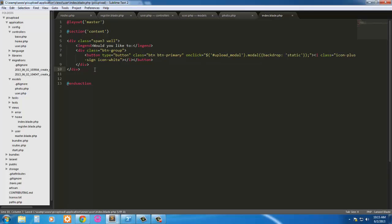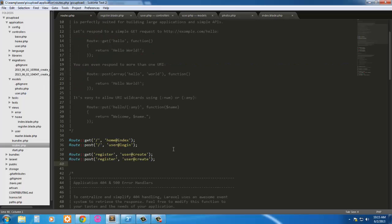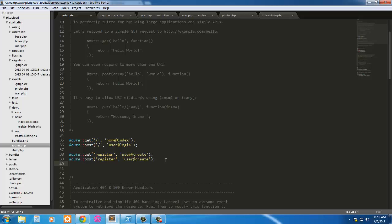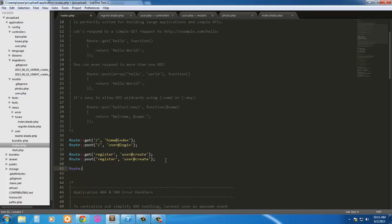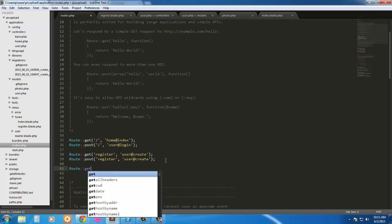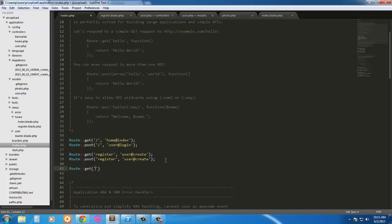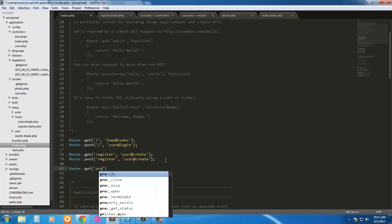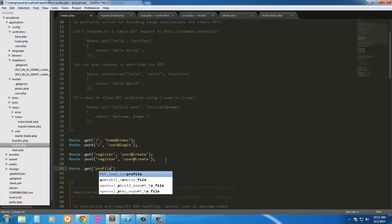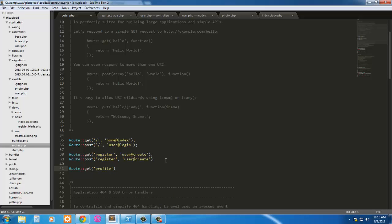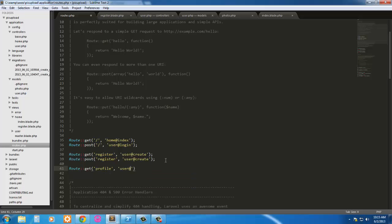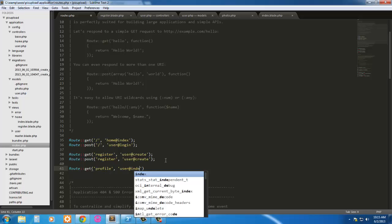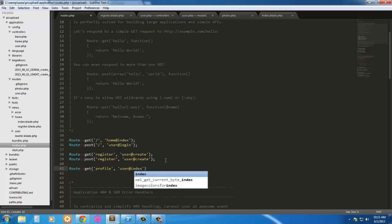And that'll do our profile page for right now. Let's go ahead and create a route to it. So let's go ahead into our route section here. We're going to do two things, we're going to route get profile, and we're going to target user at index.